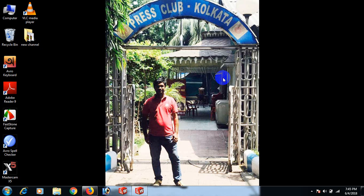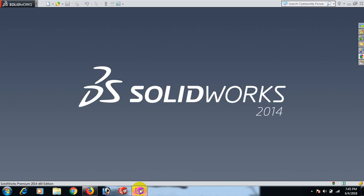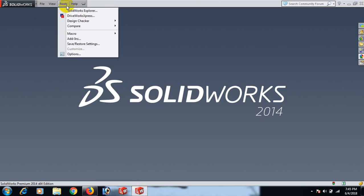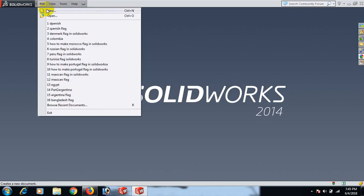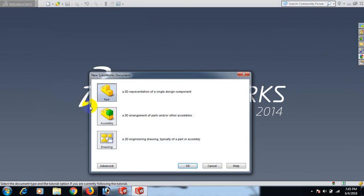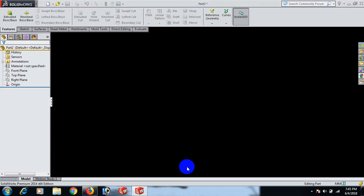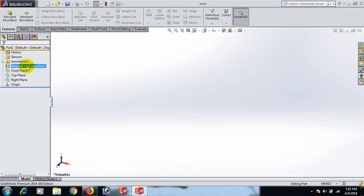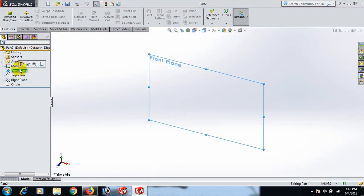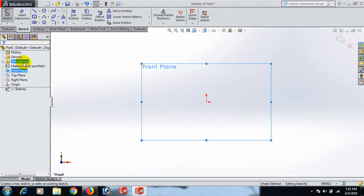How are you today? How to make a basket in SolidWorks. First, open the SolidWorks software, then go to File, click New, click Part, and click OK. Now go to Front Plane and press Escape.